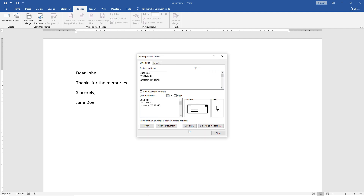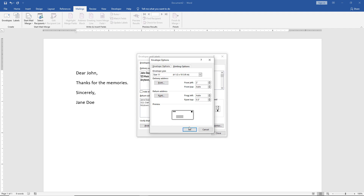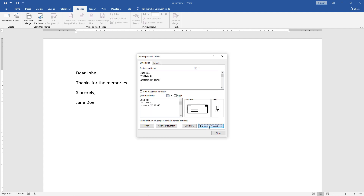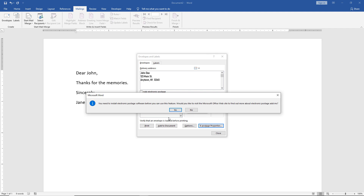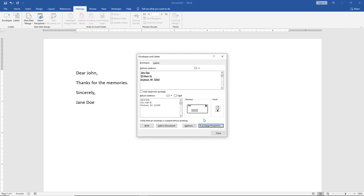Now we've done all our envelope options. We can see the option to add to document, which is useful if you want to make additional changes not available in the envelopes and labels box. We also have the Options button, which takes us right back to the options we saw earlier. We can click on ePostage properties — if you have an ePostage account, you can set that up and add it to the envelope so it automatically prints the postage, which is really nice. It may not be available in all countries, but it's certainly available in the U.S. We can click Print to just print the envelope directly.